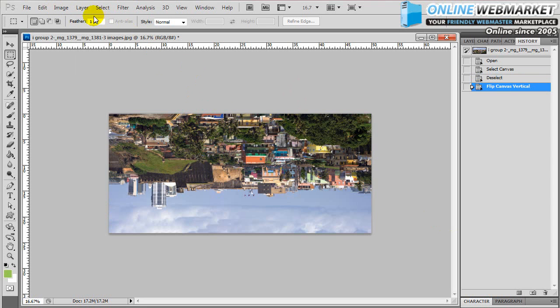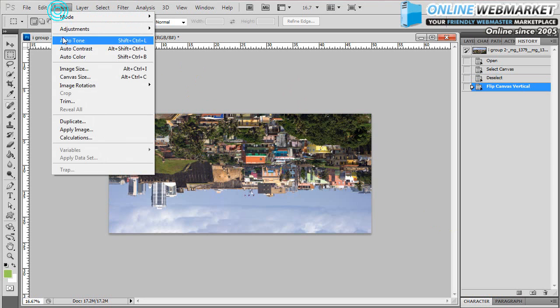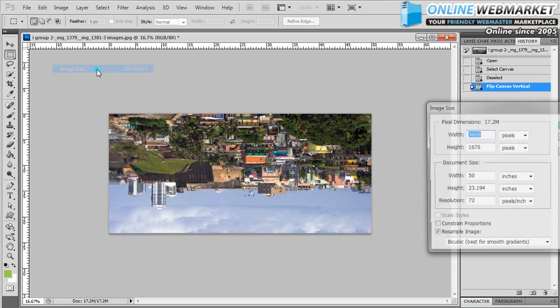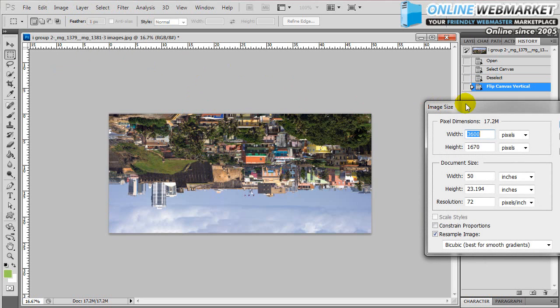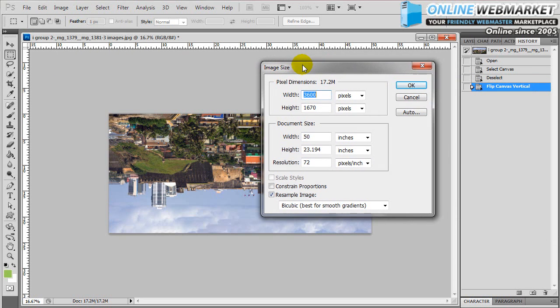Now that it's upside down, we want to make this image into a perfect square. To do that you go to Image, go to Image Size, or you can hit Alt Ctrl I on your keyboard. And here we want to set the width the same as the height because we want a perfect square.